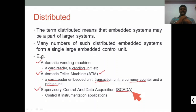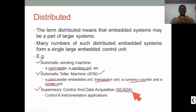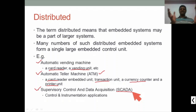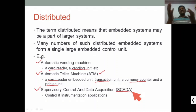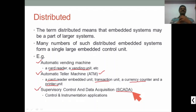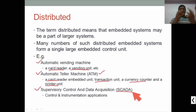SCADA — Supervisory Control and Data Acquisition — is basically used in power instrumentation applications. It is used for monitoring power consumption from generation to transmission to distribution, tracking how many units of power are consumed for commercial, home appliance, or other purposes. It is used for monitoring and also for maintenance.